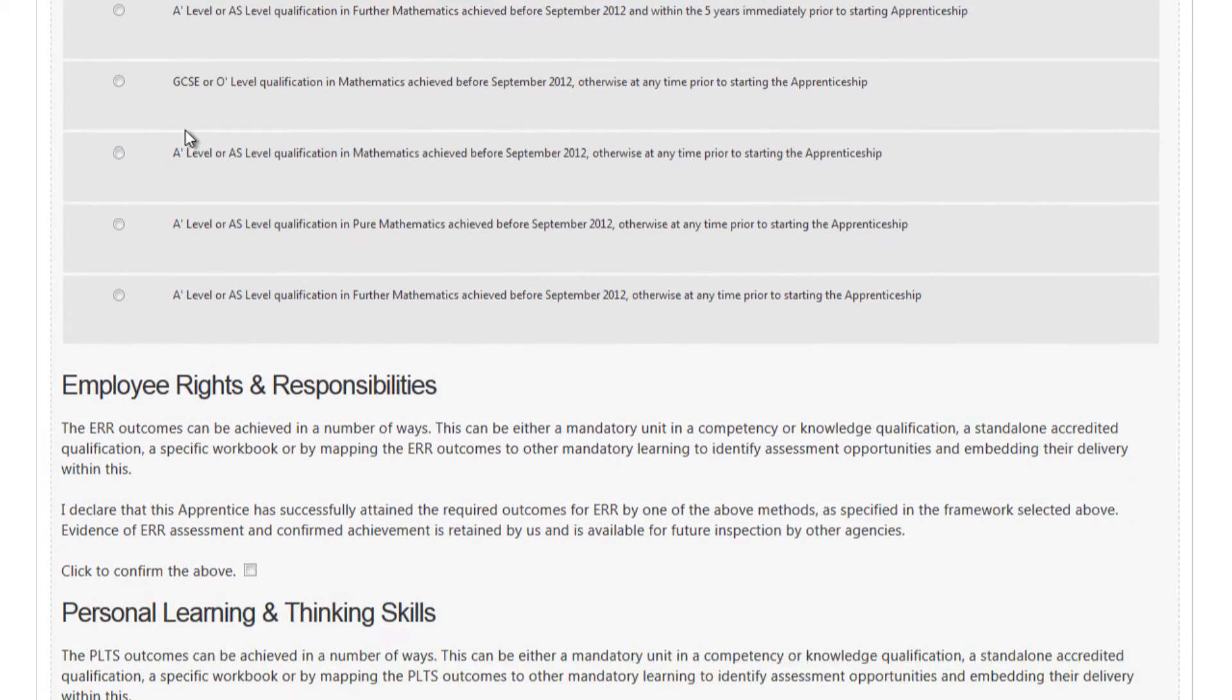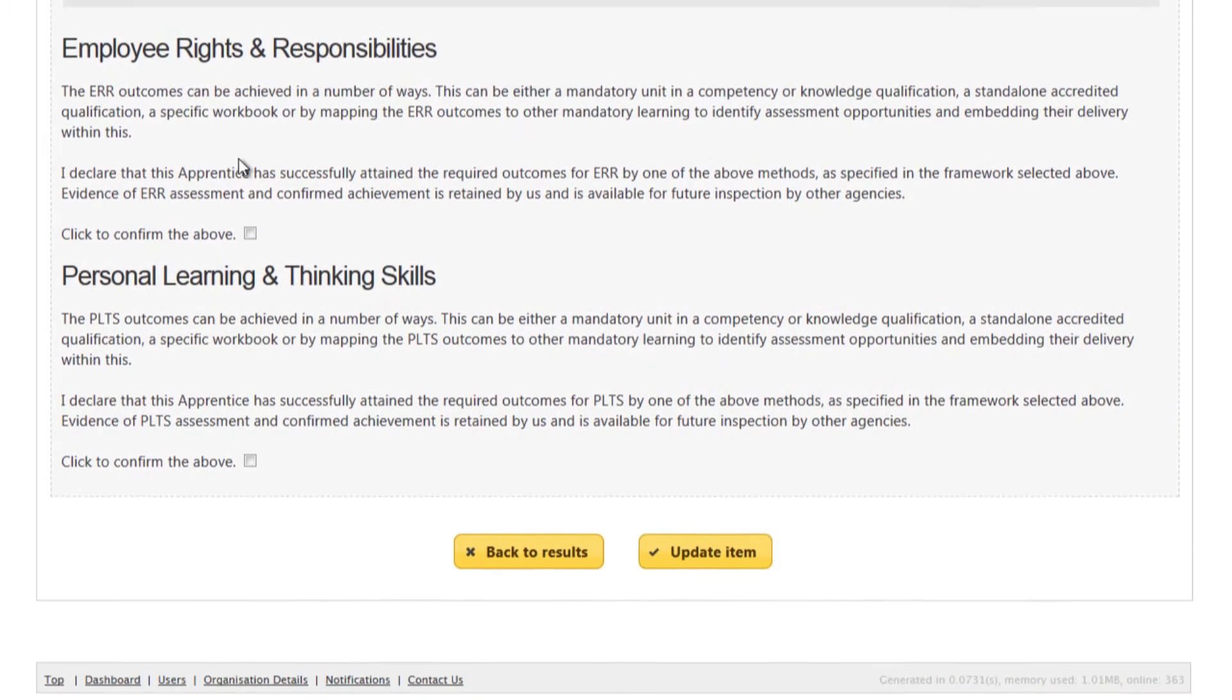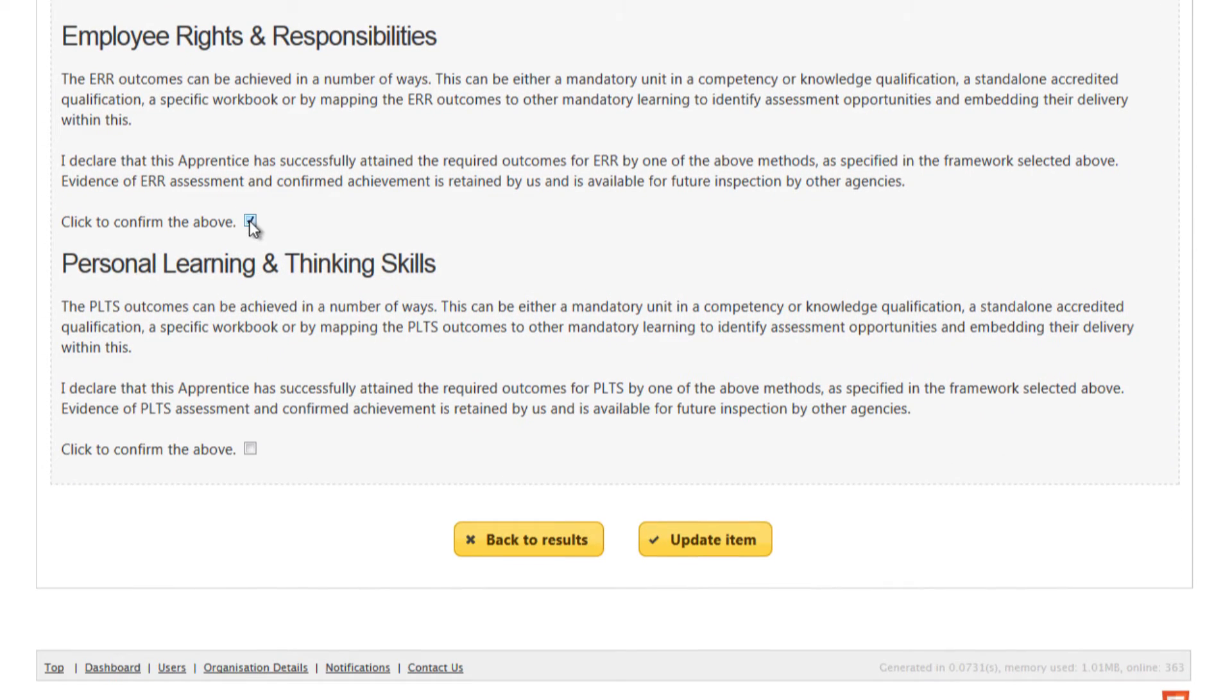Finally in this section you need to complete the employee rights and responsibilities and personal learning and thinking skills declarations by clicking the appropriate confirmation boxes.